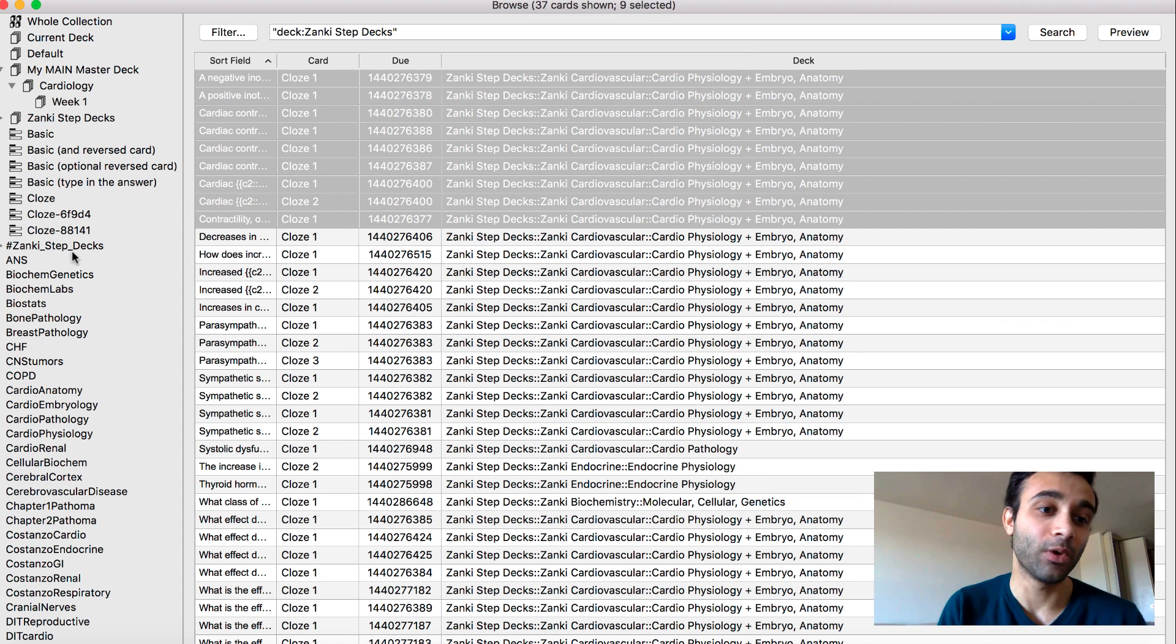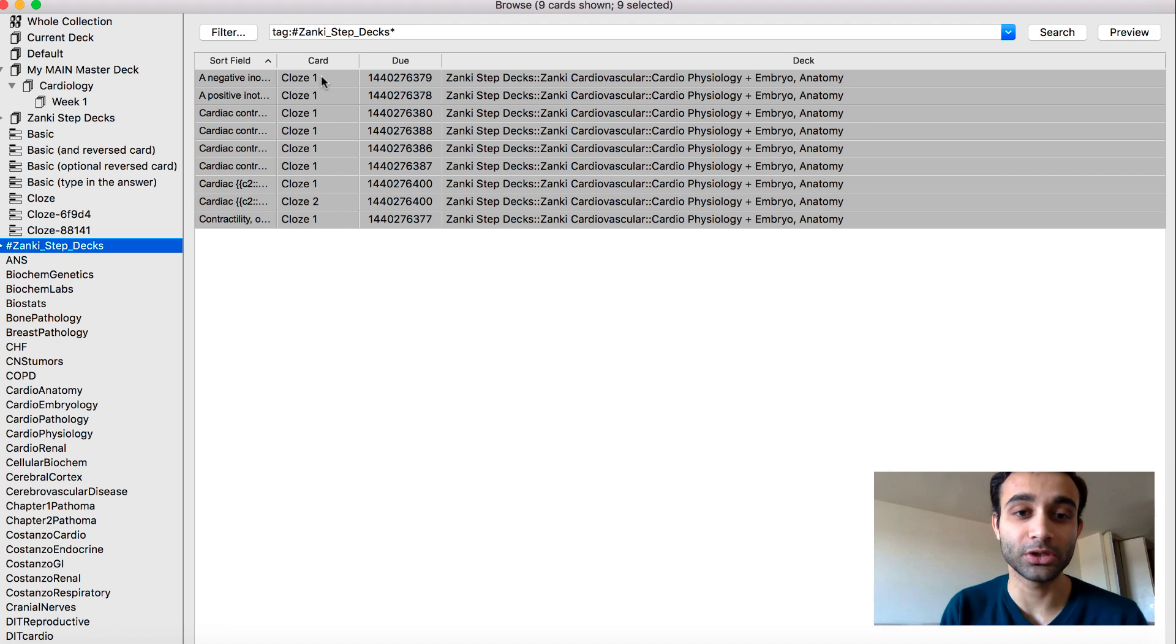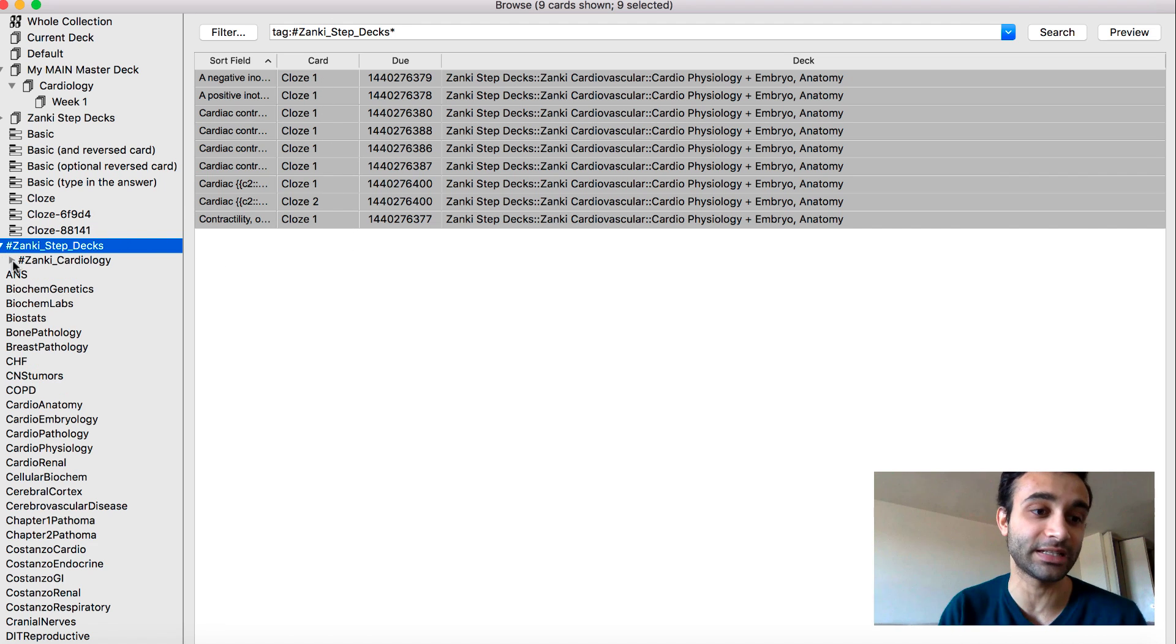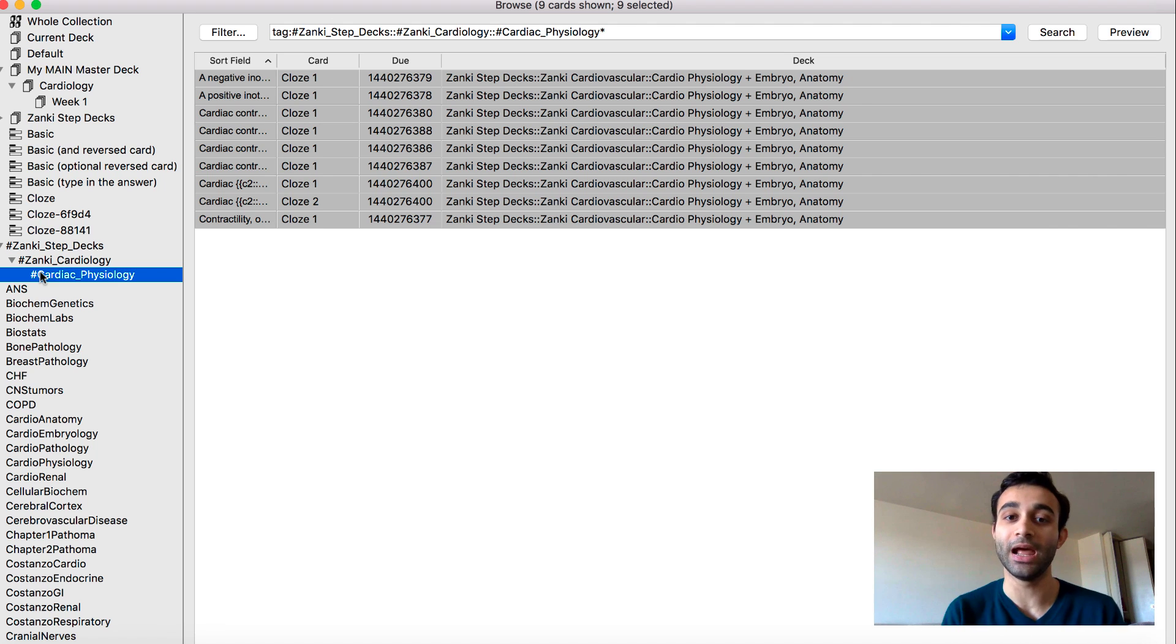I'd be wondering, what does that mean? What that means is I just created a tag, which shows up here that includes all three of these cards. And they're tagged in the sense that they're under Zanki step decks, they're under Zanki cardiology, and they're in cardiac physiology.